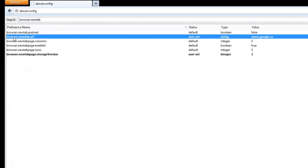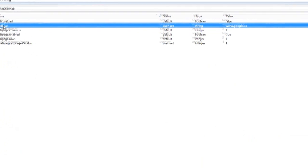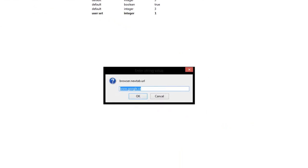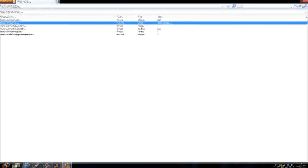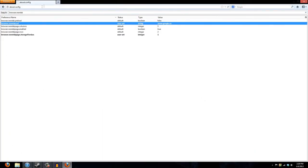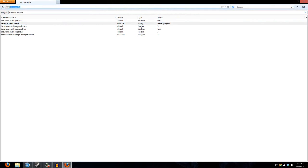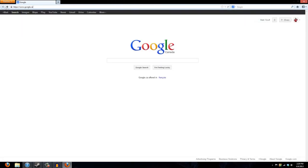And then right where it says browser dot new tab dot url, double click that and then change this from whatever it was before. Change it to www.google.ca, click OK, and then just like go out of there.